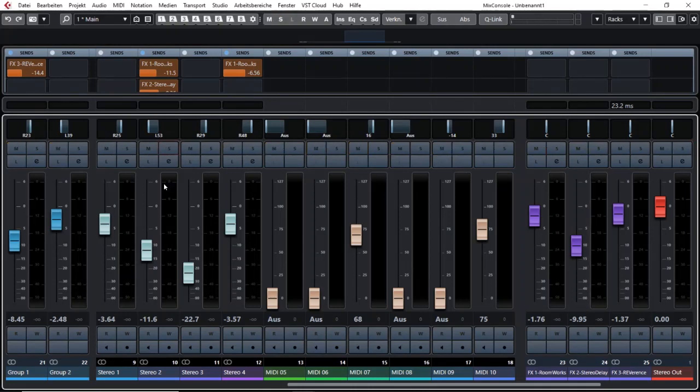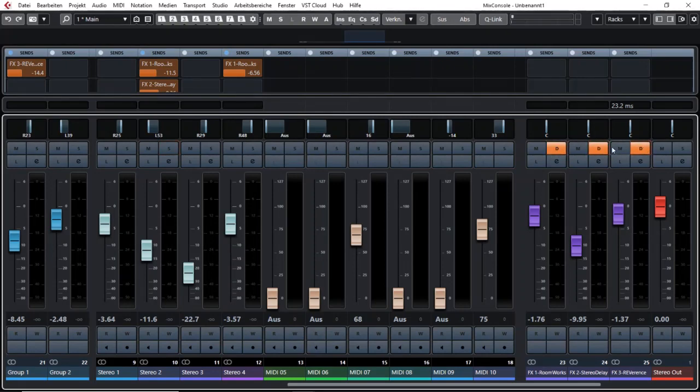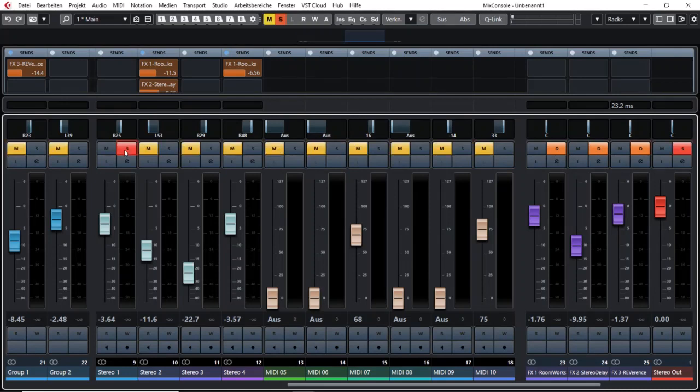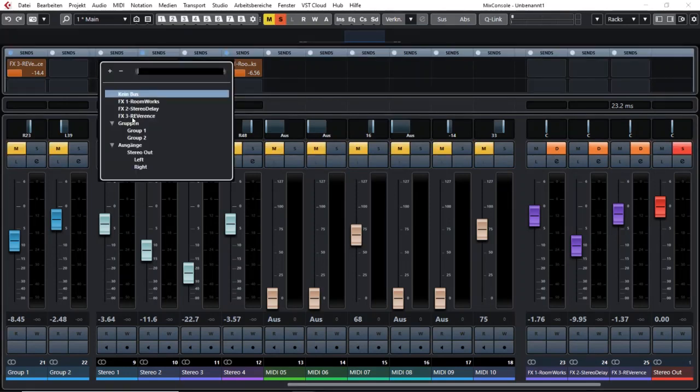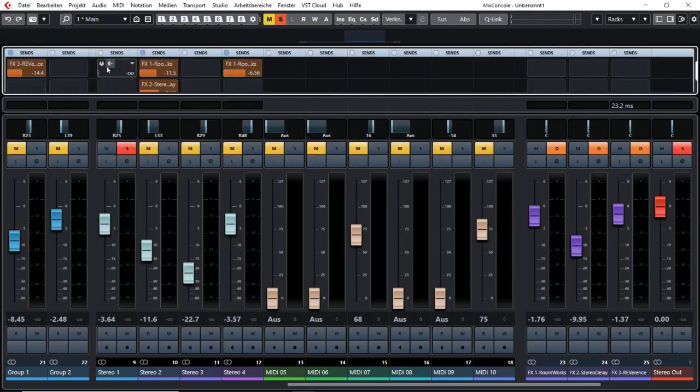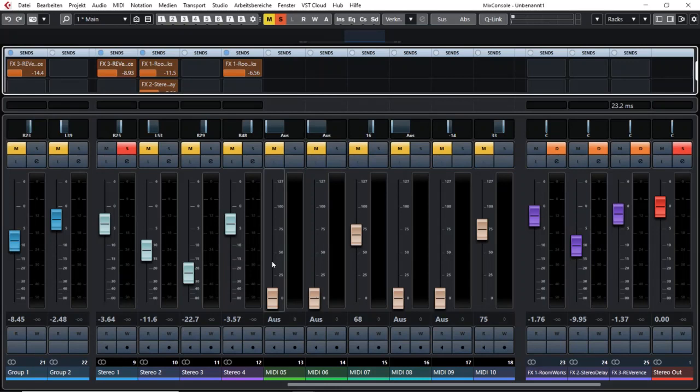Another possibility would be I use the solo defeat. That means these channels are always open no matter what I do here. And right now I can easily listen to an effect and the channels are already open.